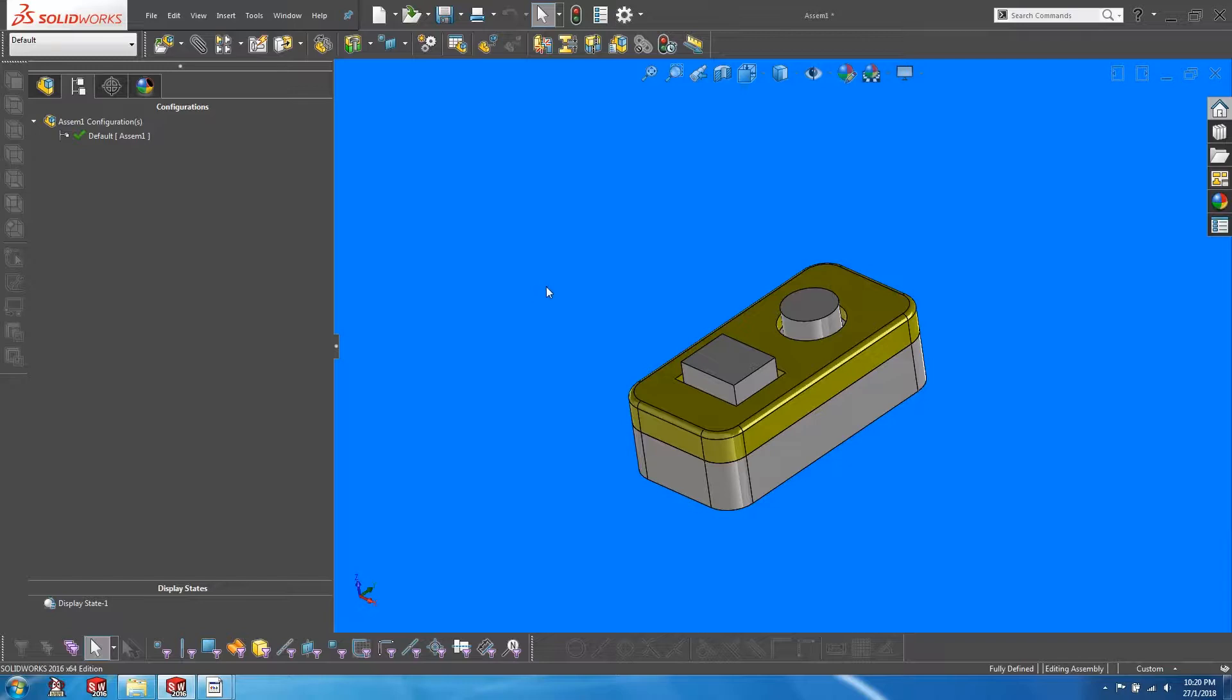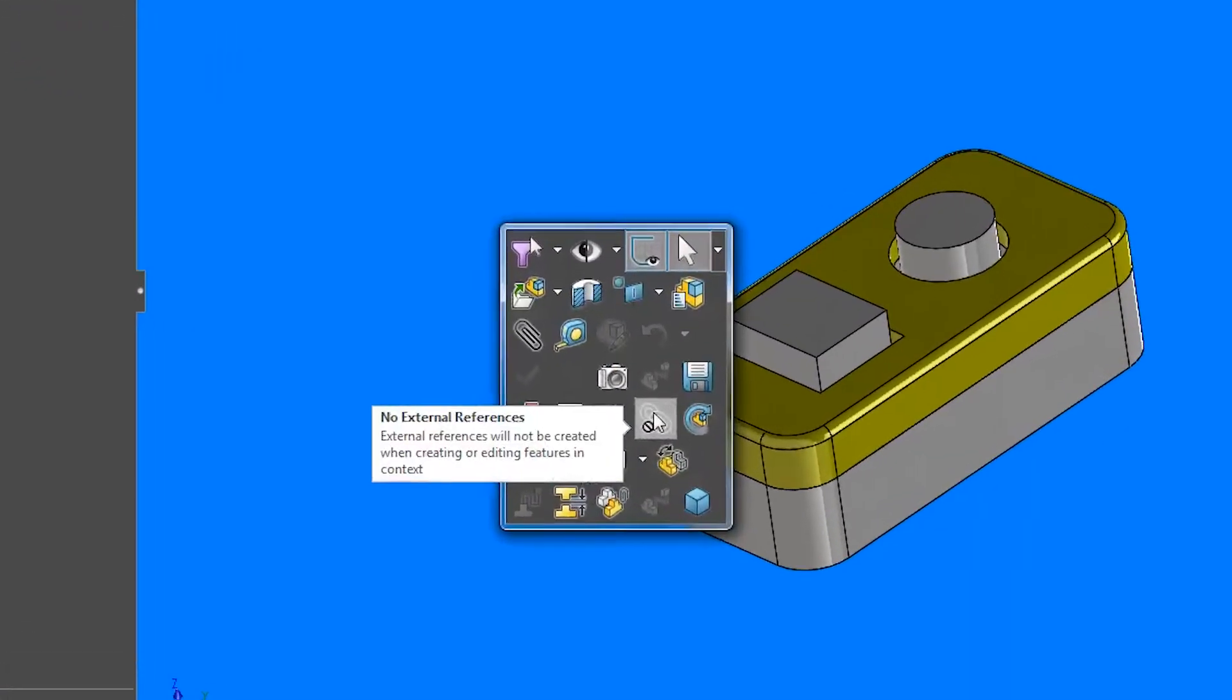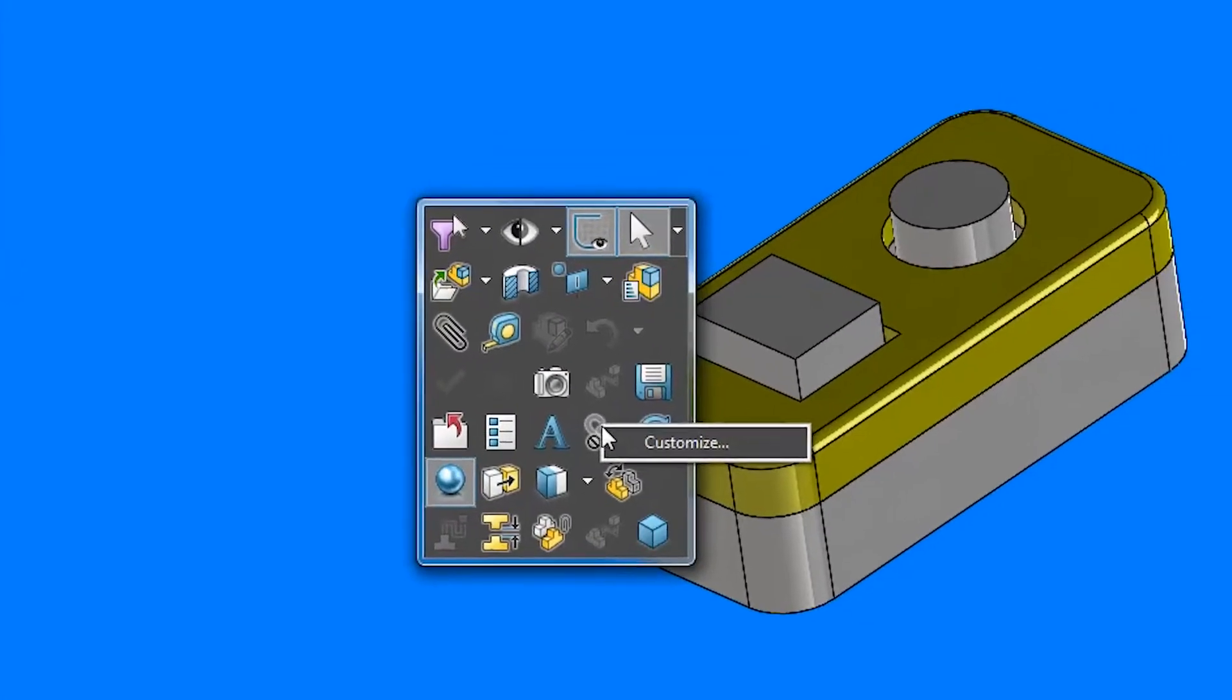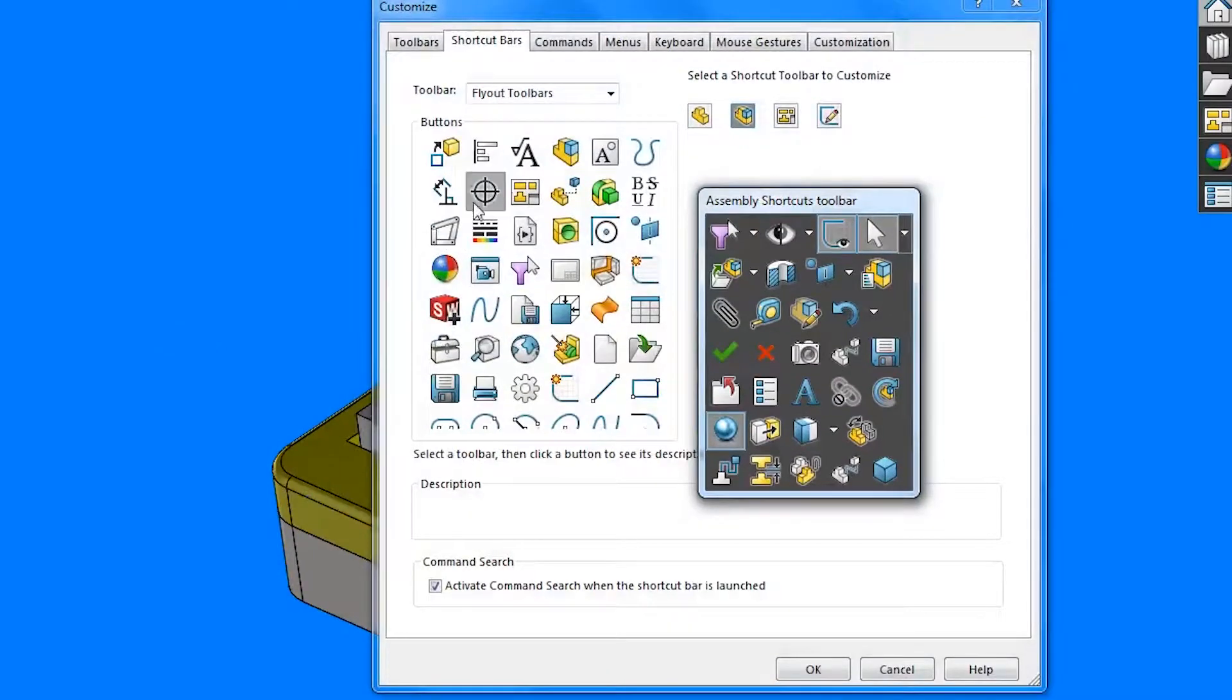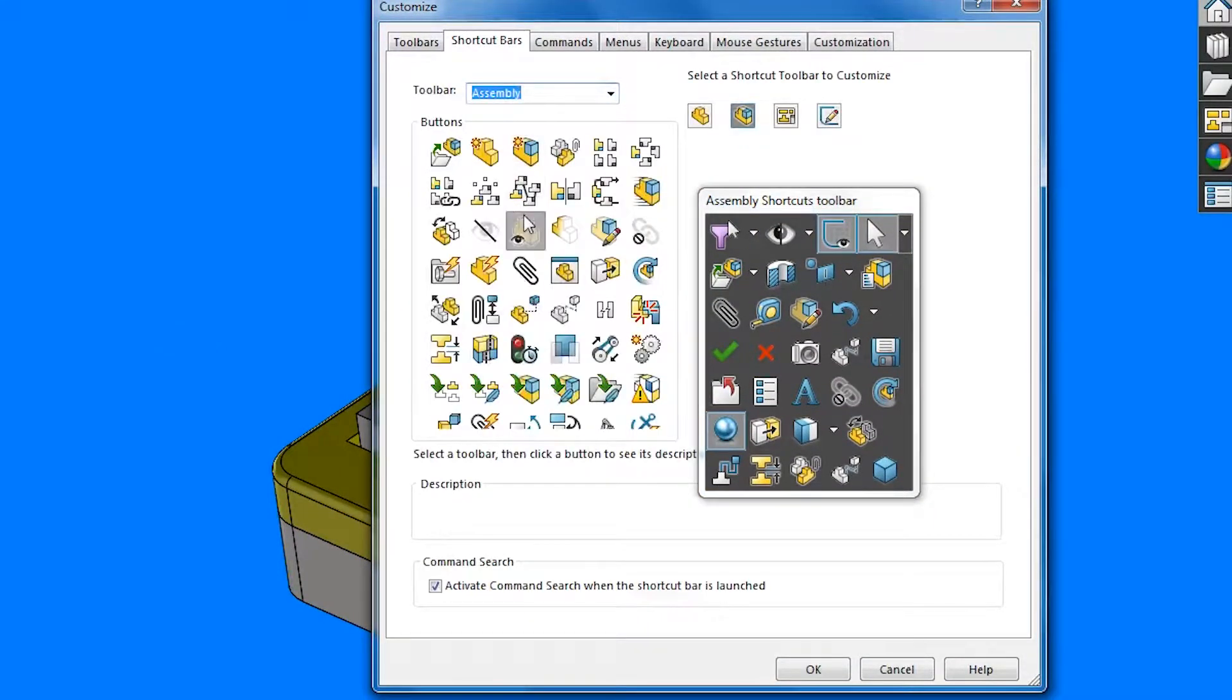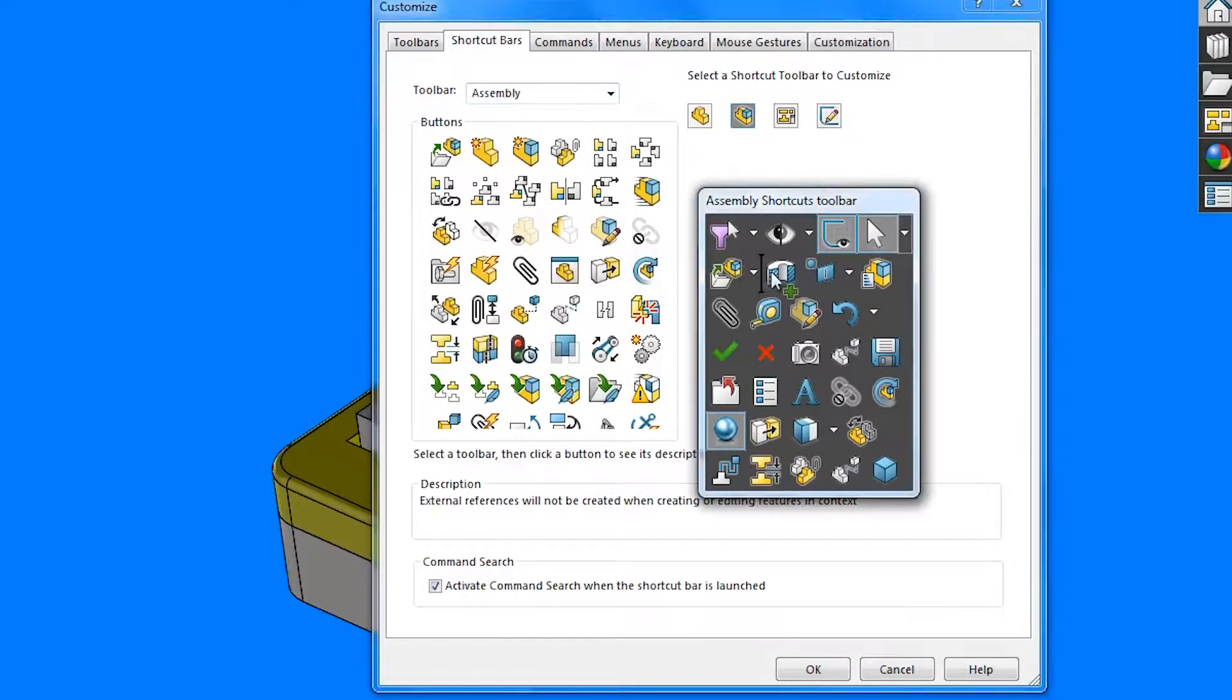I've mapped onto my shortcut S key an option to toggle off external references. If you don't have this, just right click, customize, filter out the assembly options, and look out for this icon with the chains, and just drag it onto your toolbar.